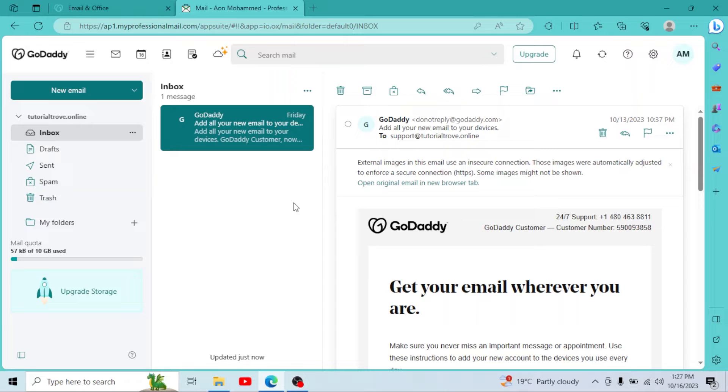As you can see, we have access to Webmail successfully and you can manage your email here, send emails, check the emails, and do everything.